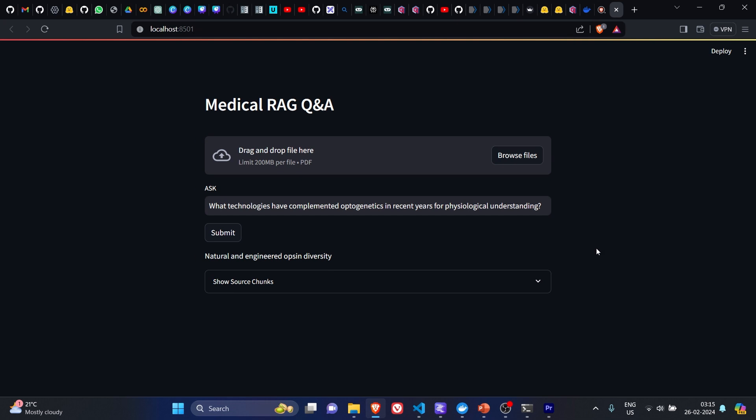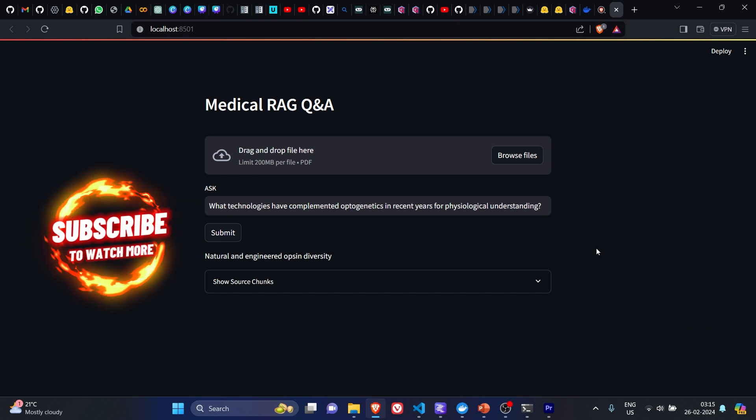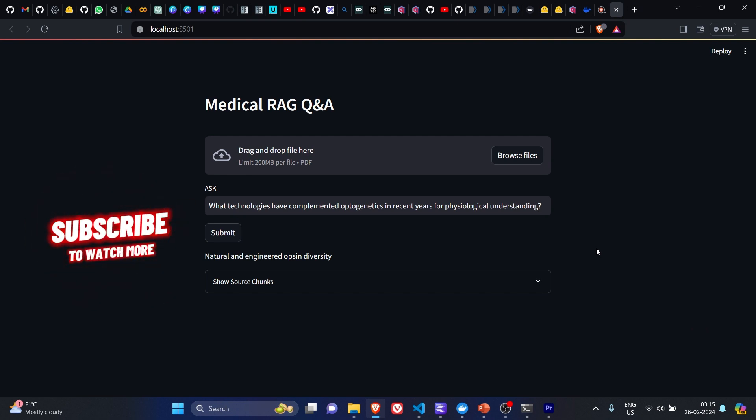That's it guys for this video. In the next video, I will compare Bio-Mistral with the Mistral on similar kind of use cases, be it like pharma or biomedical datasets. We'll try to conclude whether Bio-Mistral outperforms the Mistral. I hope you liked this video, and if you liked it, please thumbs up and subscribe to the channel. Thank you guys, have a nice day. Bye.